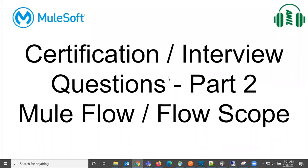Hi everyone, welcome back. So certification and interview questions from MuleFlow or MuleFlowScope. We already discussed a few questions in part 1 and this is part 2. Let us jump on to the first question.